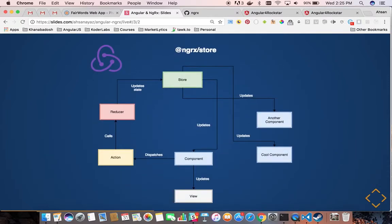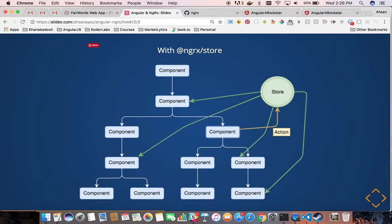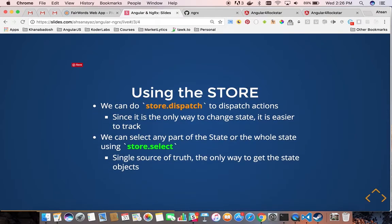If we see how it works: the component dispatches an action — for instance, load messages. That action goes to a reducer which updates the state, loading the messages array and updating it in the store. When something is updated in the store, every component subscribing to the store gets that update automatically. It uses a push methodology rather than pull — you don't have to fetch it in every component. Working with the store basically comes down to two things: store.dispatch where you dispatch actions like load messages, add message, remove message; and store.select where you get the state of messages.